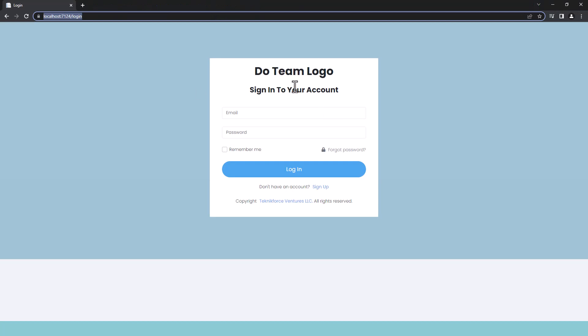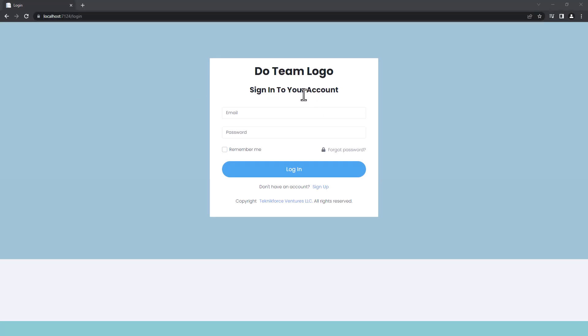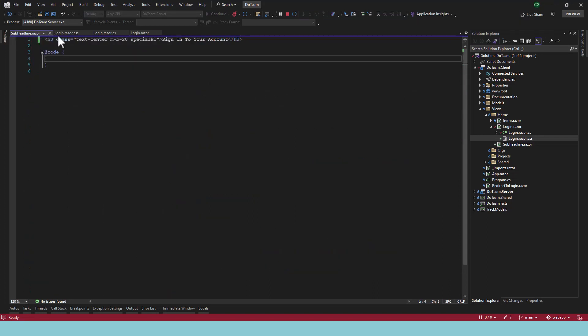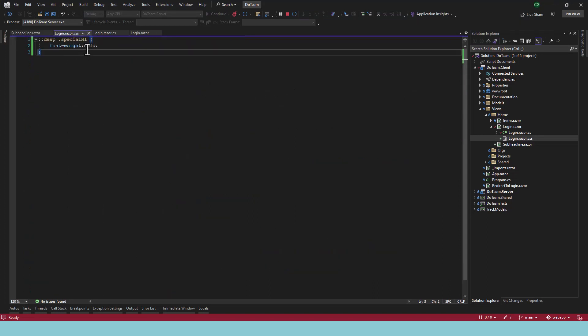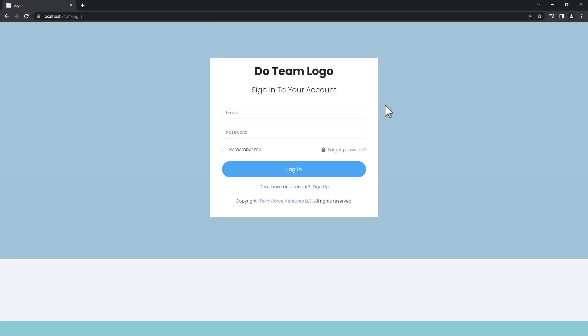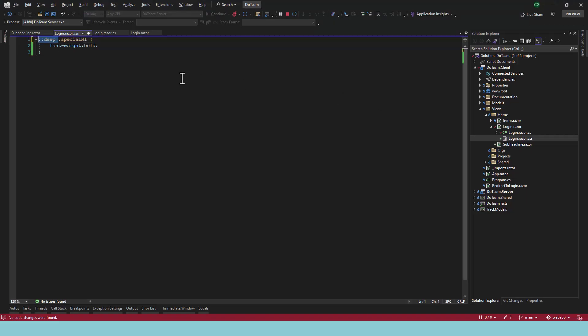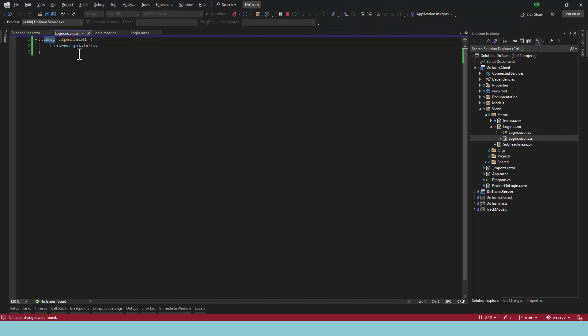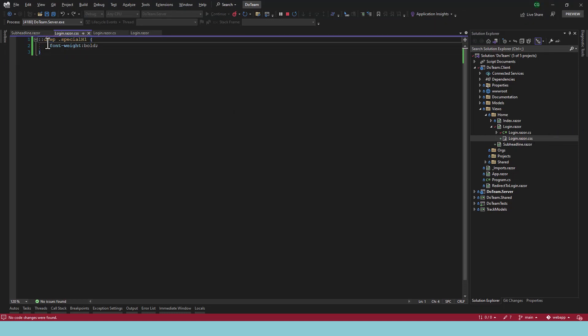Here we are, you can see now that this text is also bold. And if we were to remove this selector from here, like this, let's say we remove ::deep and we check again, it's not bold. And if we put ::deep, it's bold. So you know now that to apply any style to child components, you just need to put in ::deep over here.